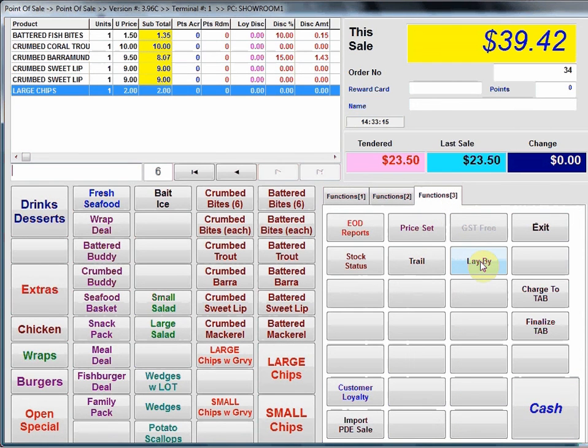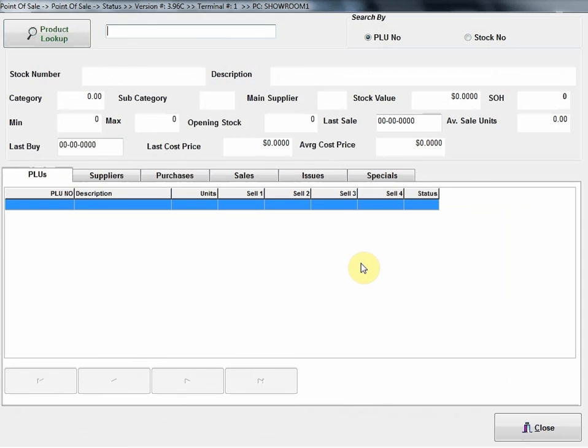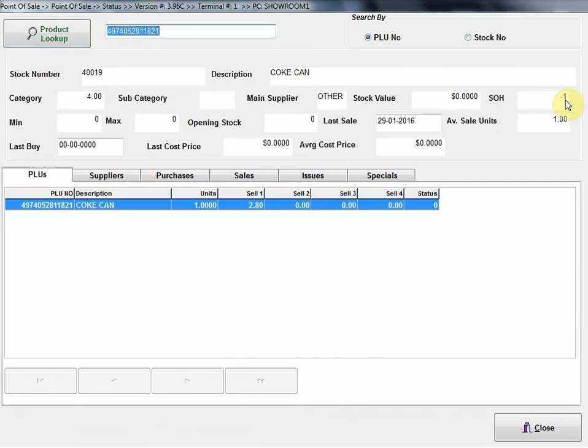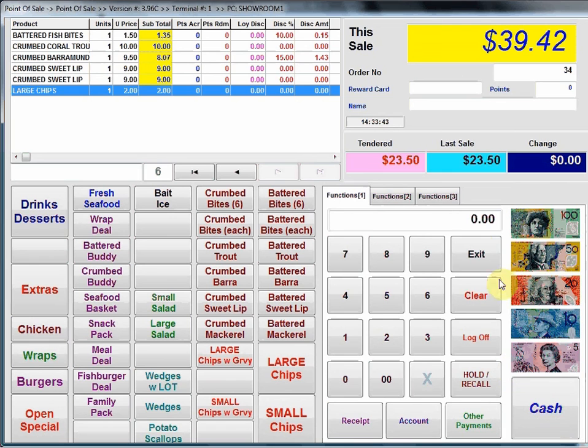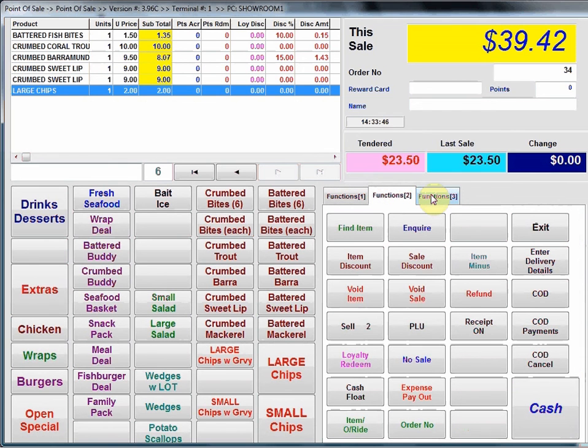Layby, it's an optional software module if you're using the layby functionality. That's covered in another video. Stock status, that's just I could scan an item and we can then just see the status of that item. In this case it's the Coke can and we can have a look on stock on hand. In this case minus one because I haven't received any stock. This is the last sale, just a bit of various information on this particular product. Just well that covers most of the common function keys.